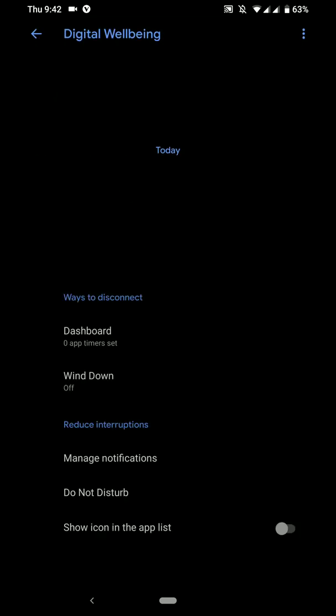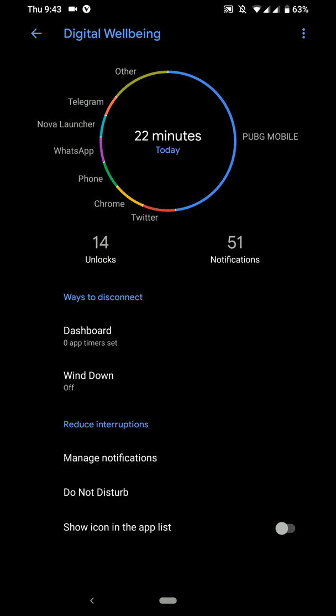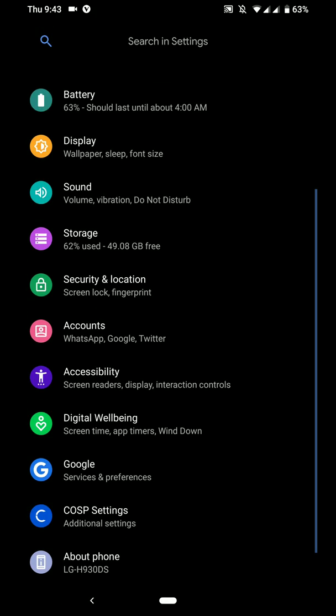As you can see here, I have the option of Digital Wellbeing available here with me. And it does work for me and I'm using the Nano OpenG Apps package.